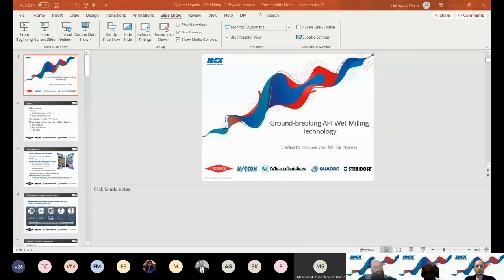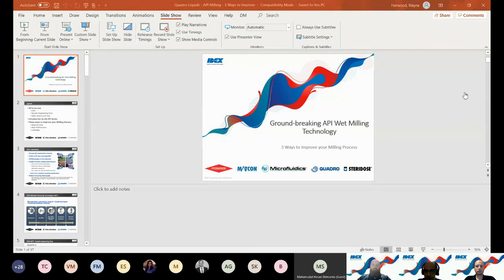I will shortly hand it over to our speakers. Just a few housekeeping items: please keep your microphone muted during the webinar to minimize background noise and maintain audio clarity. If you have any questions, please text them in the chat window and we will ensure to answer them. However, if needed, please feel free to unmute yourself and ask questions.